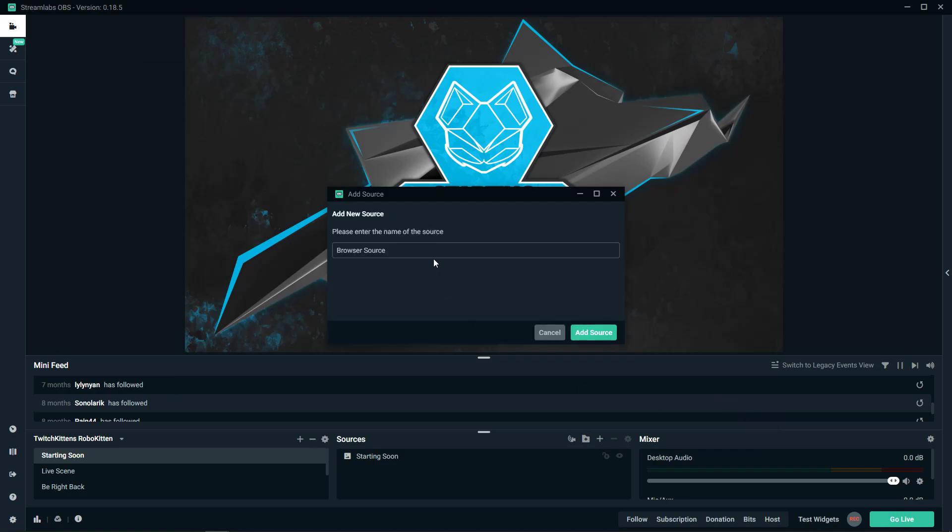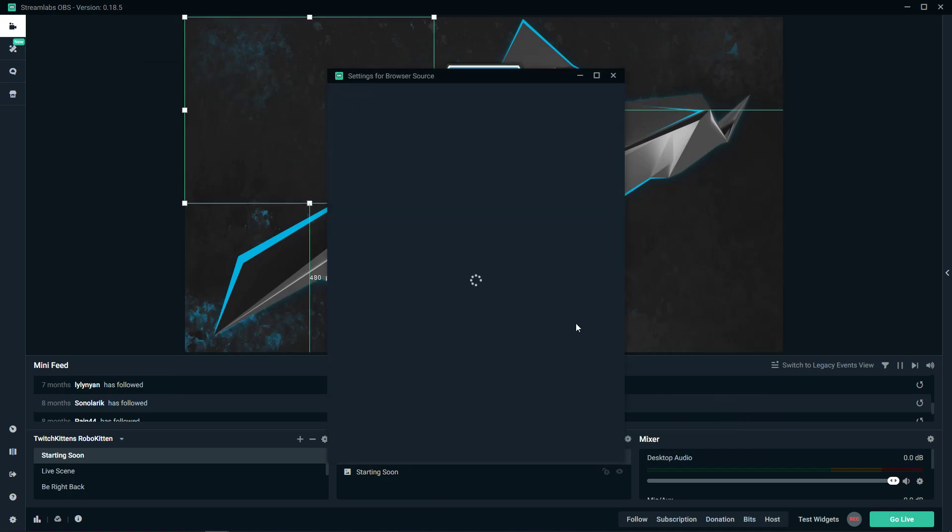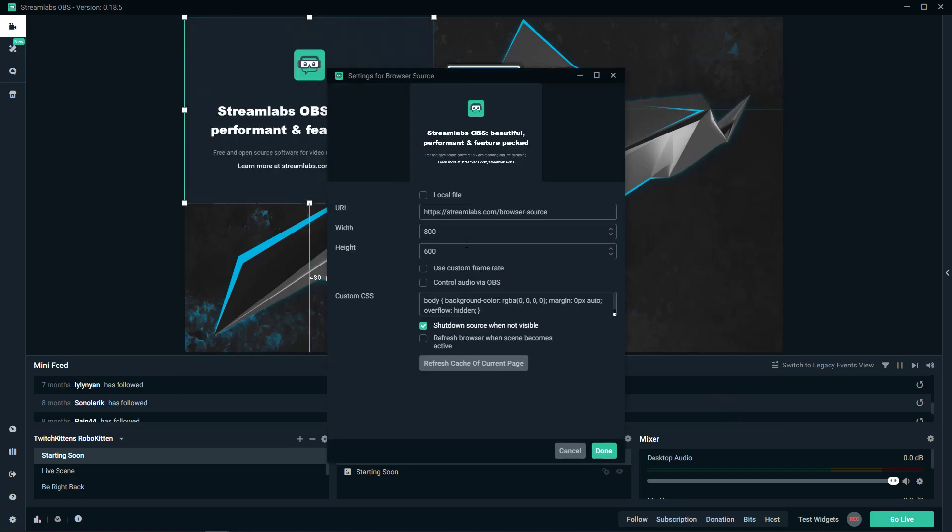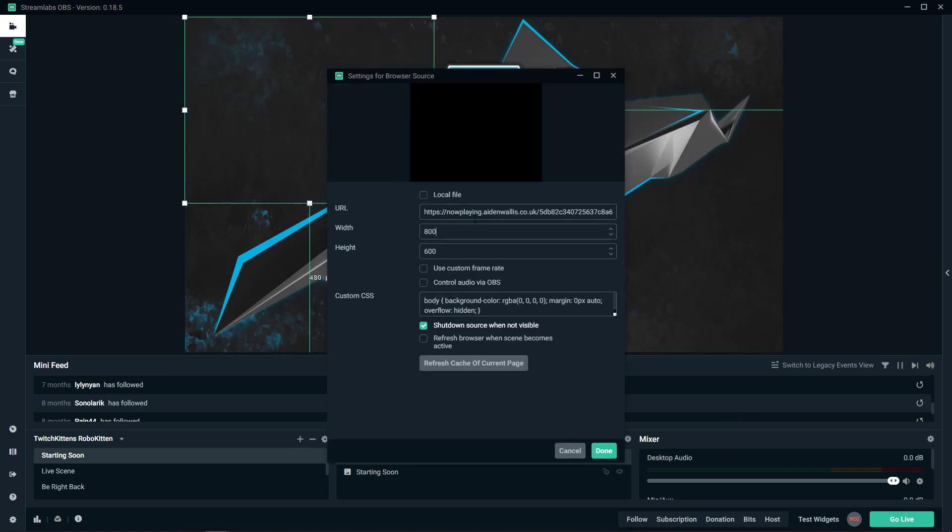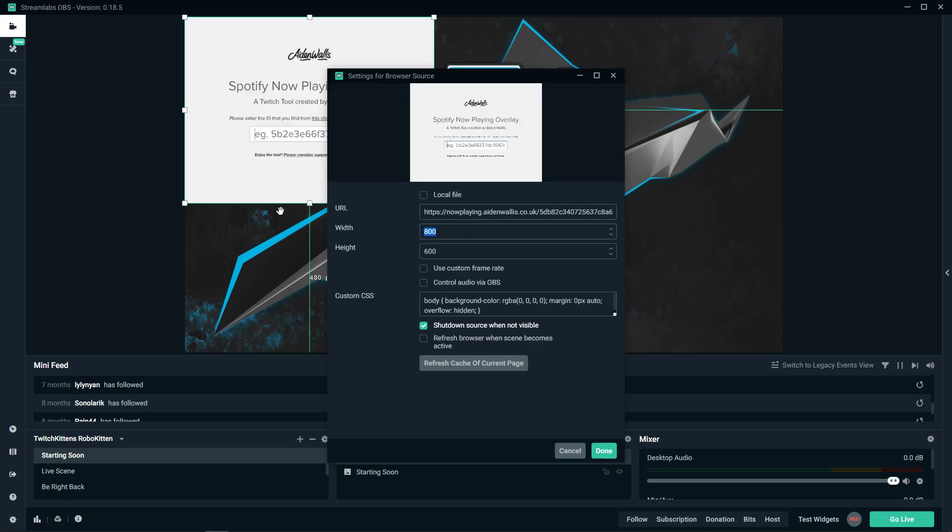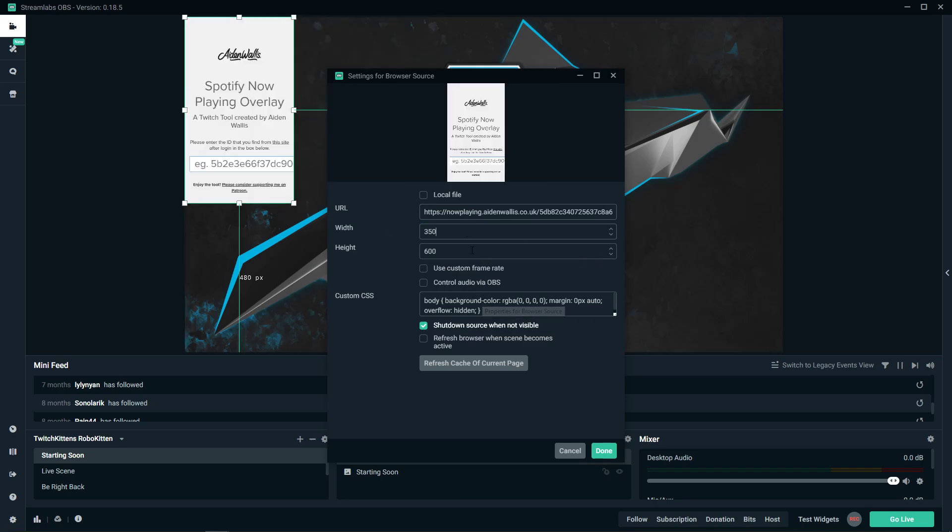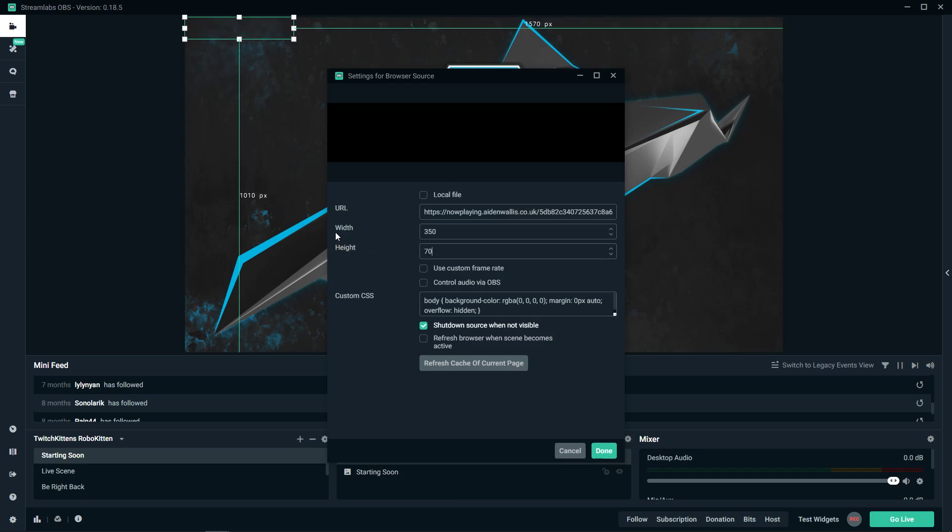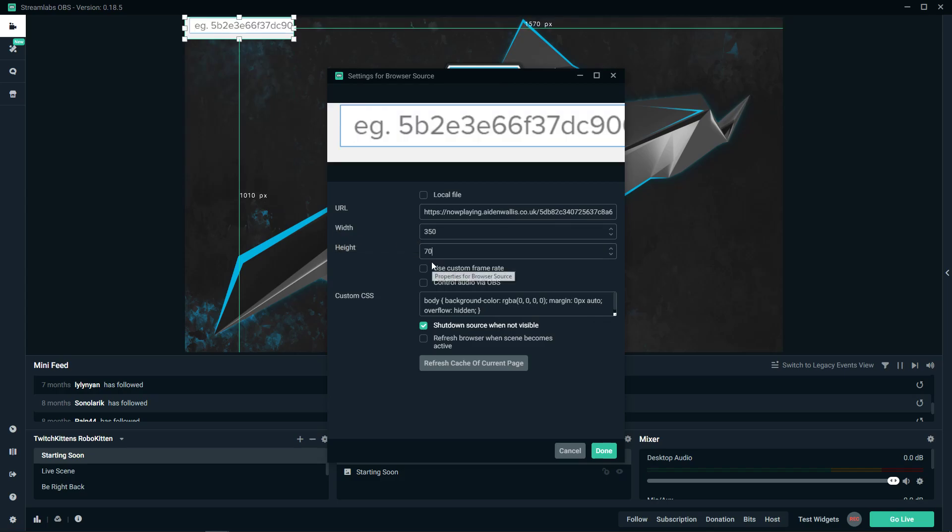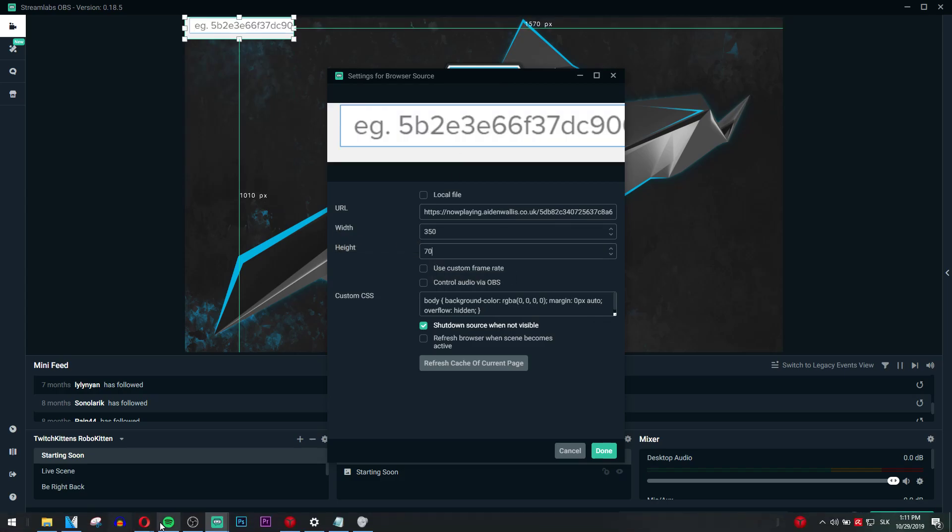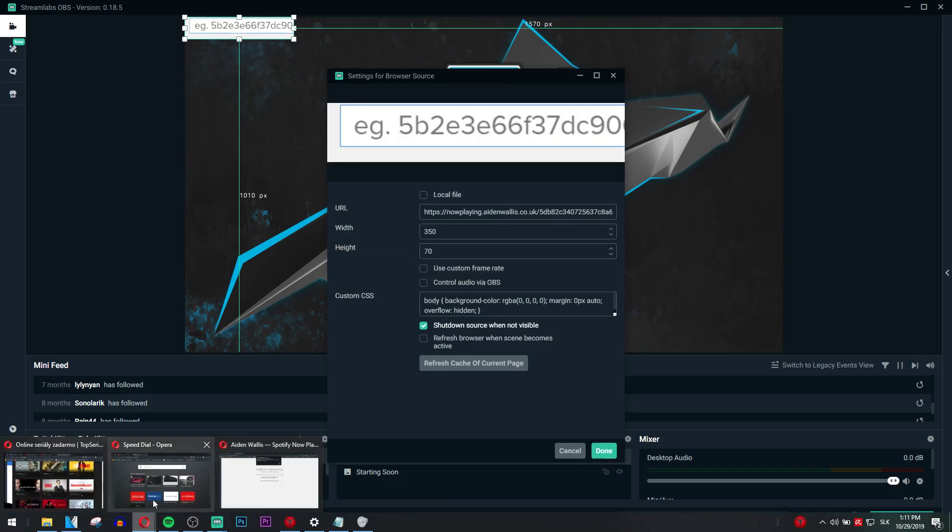Browser source, add source. URL, okay, and 350, 70, and it's not playing right now.